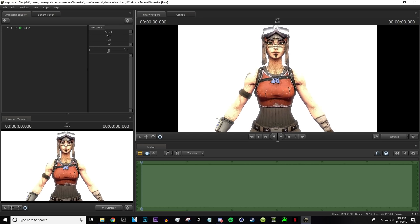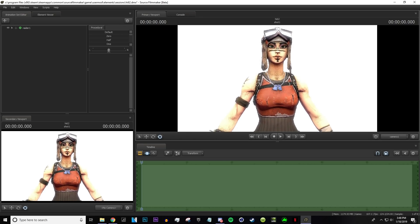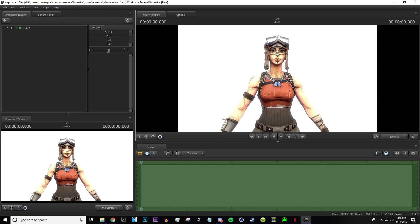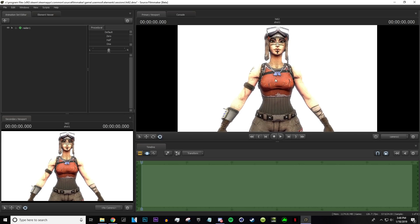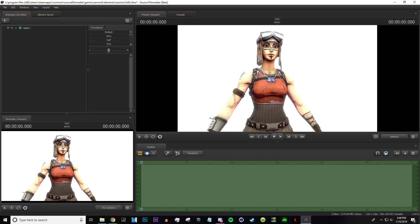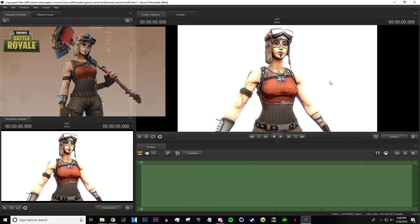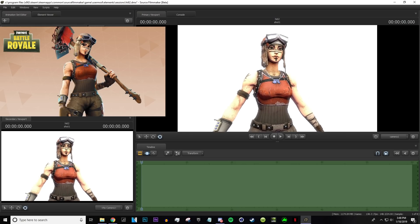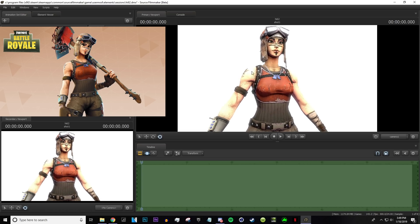A lot of people have a problem with making their model less stiff, and I'm going to show you how in a second. What I'm going to do today is copy a design from Fortnite — one of their loading screens — and recreate it in SFM. I'll show you a step-by-step process on how I would do this.